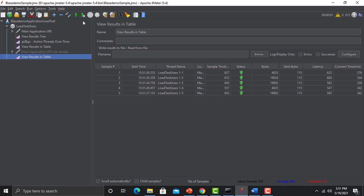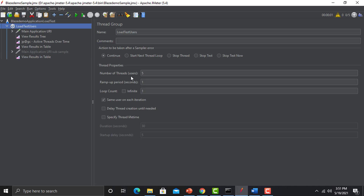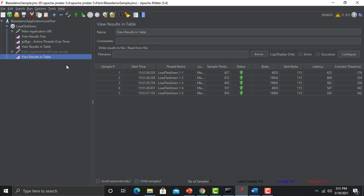Now, what is the Sample number? We defined the number of threads or users as five, so the report shows sample number one through five — thread one, thread two, thread three, thread four, and thread five. You can call it a thread or a user. You can also see the start time of each thread or user — when that user started the execution of this particular request.